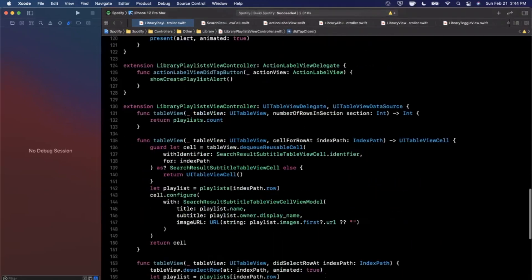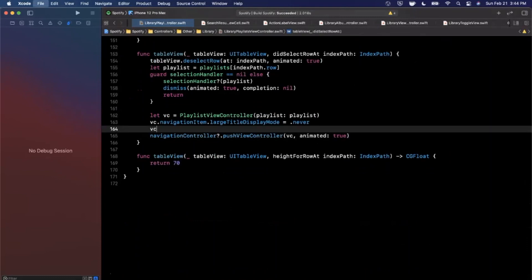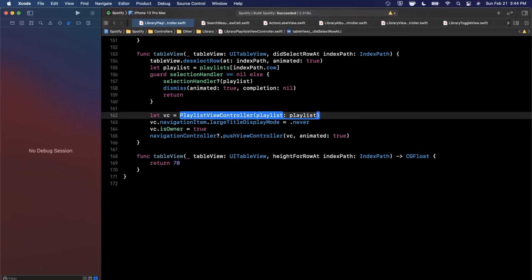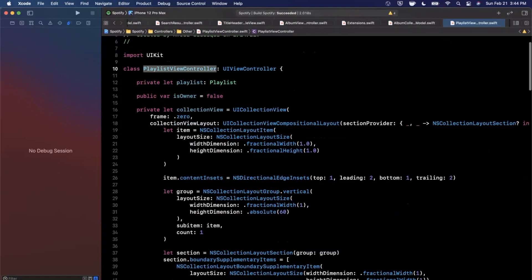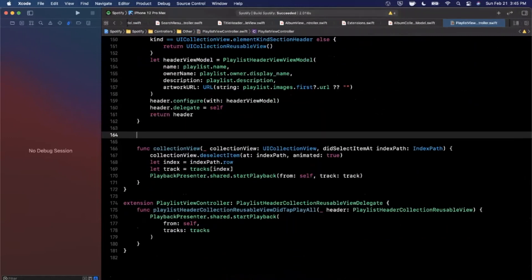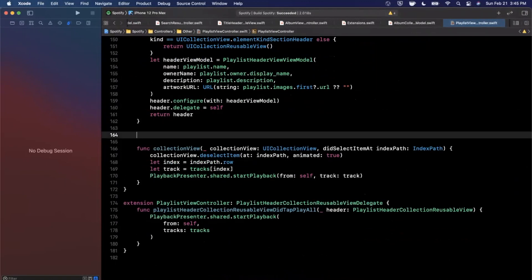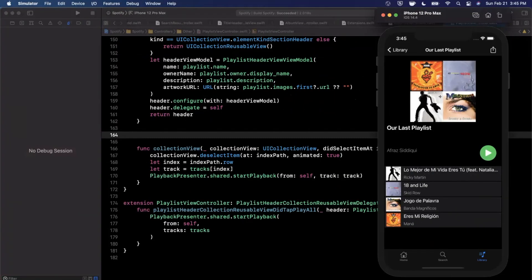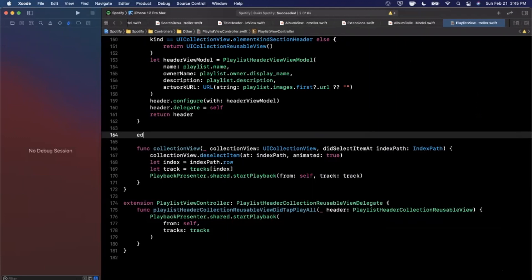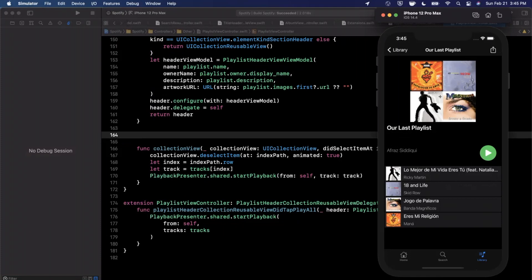When the user taps into a playlist from the library playlist controller, we'll set `isOwner` to true. We'll use that boolean to determine whether the user can edit — i.e., delete tracks. Now for swipe-to-delete: since this is a collection view rather than a table view, the standard `canEditRow` approach doesn't apply, and I'm not sure off the top of my head how swipe-to-delete works for collection views.